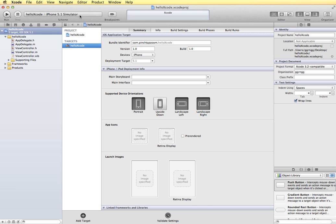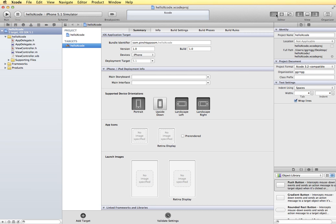We can also run our app on a simulator, or this is where we can also change the option to have it tested on an actual device. This is where we can build and run our app and test it. Then we have some icons over here that will allow us to adjust the view area that shows below here.